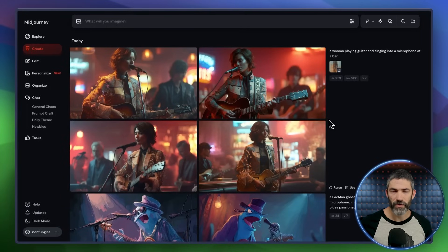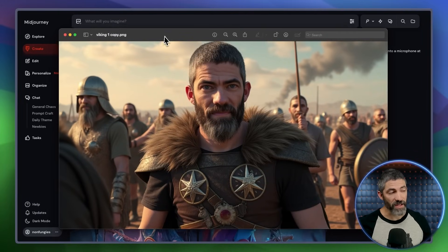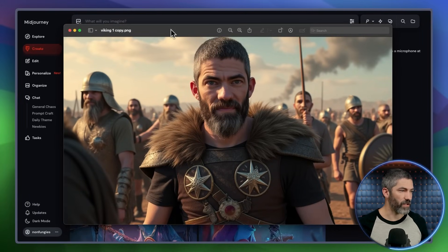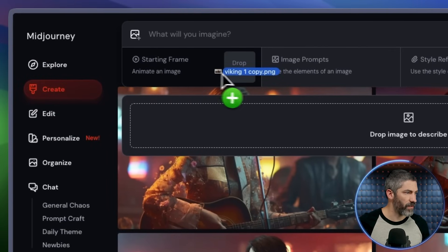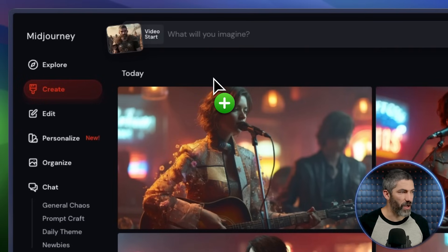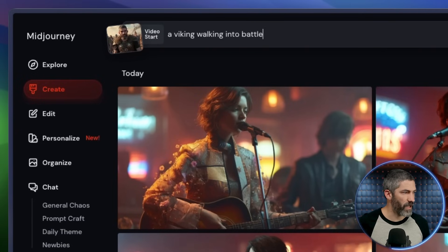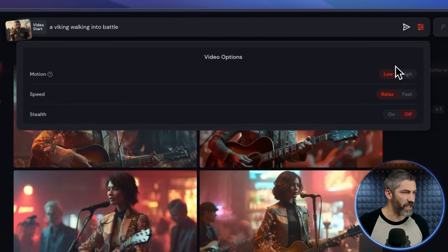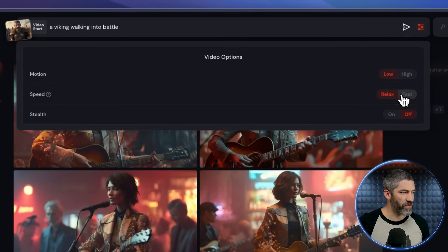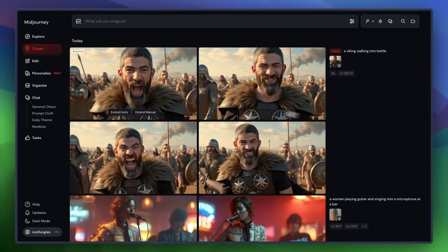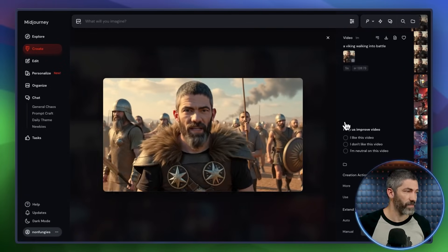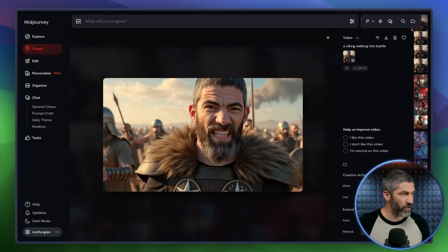You can crank out a ridiculous amount of videos this way. Honestly, I don't know how long they'll leave that unlimited relax mode in place, but while it's here, it's an insane value. And like I mentioned before, you can upload your own image. This is me as a Viking I got using a Flux LoRA I trained a while back. You start to drag it in, and over on the left you'll see the box that says starting frame and animate an image — just drop it there. Then you can type in your prompt, say a Viking walking into battle. Over in the settings there's a dropdown where you can select low or high motion, also the speed of generation and stealth mode if you're on the pro plan. That one turned out great — pretty solid character consistency throughout the whole shot.